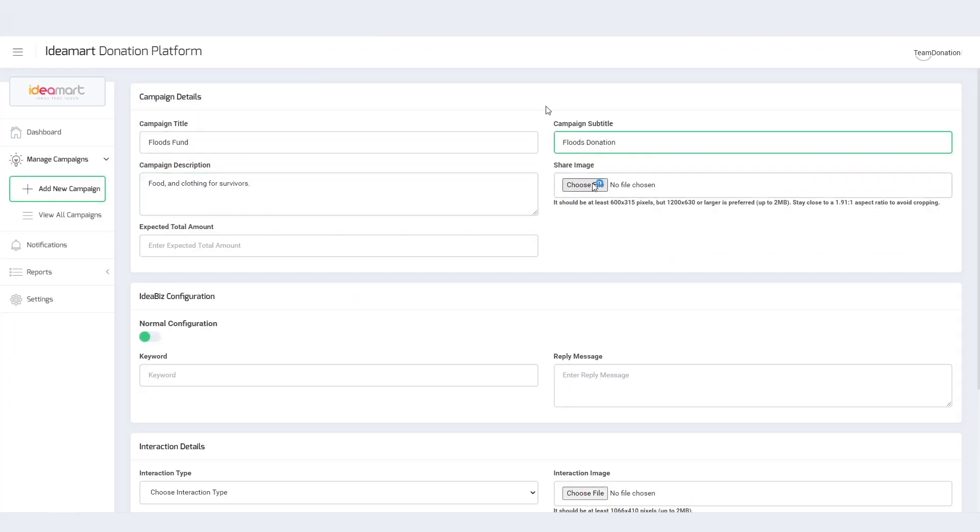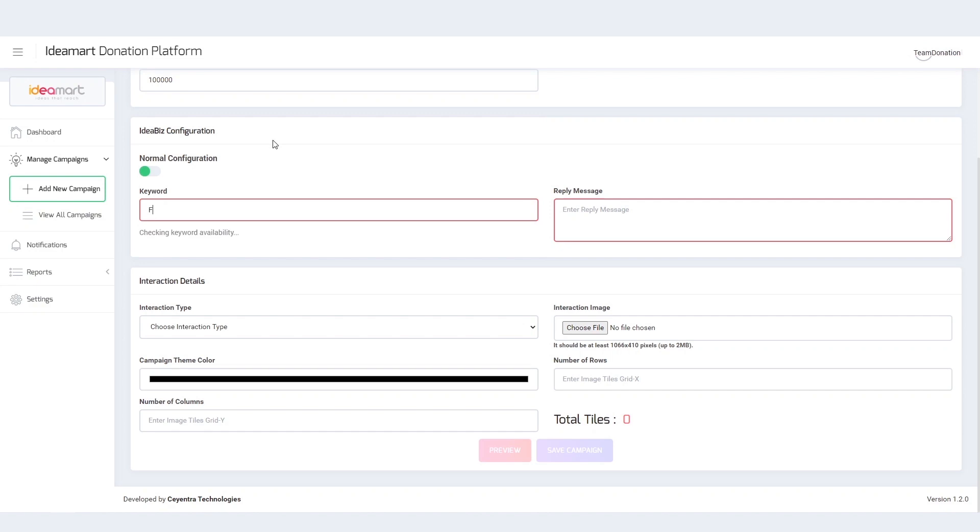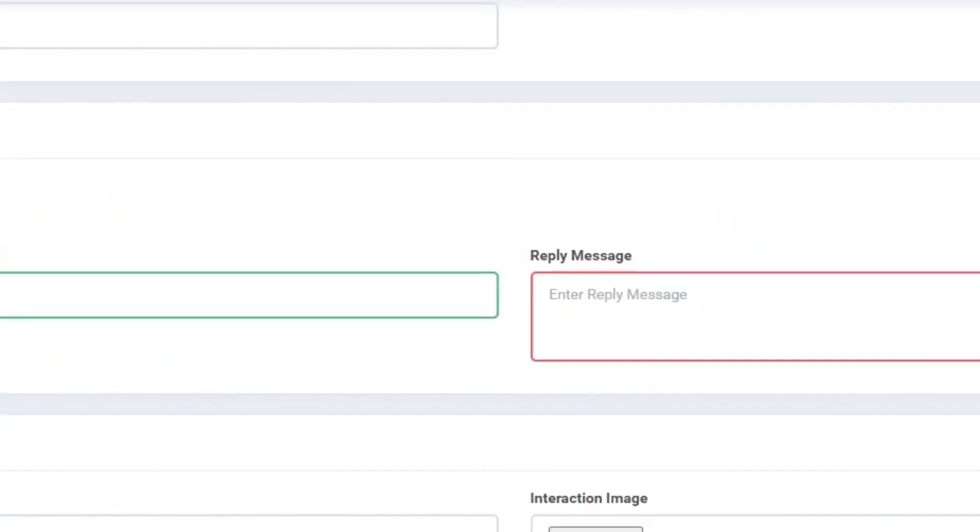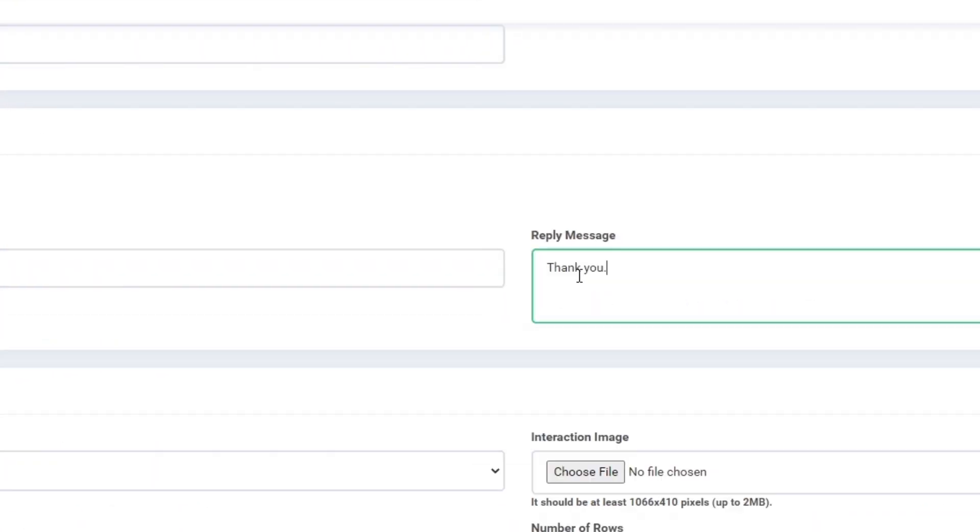Fill in the required campaign details, SMS keywords, and upload an attractive image of the campaign.